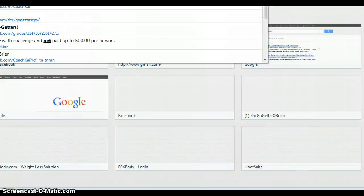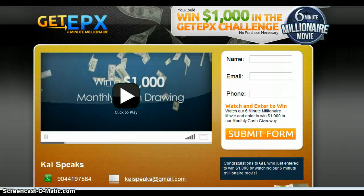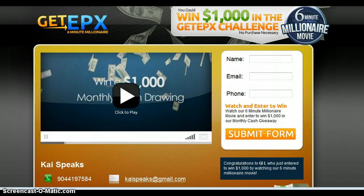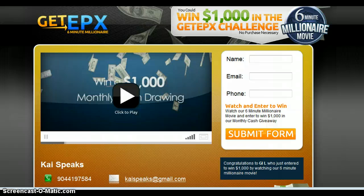Now if you type that into your browser it will bring you to my EPX Body page. This is a wonderful way if you want to create any flash pages, any other advertisements, or if you wanted to forward your different events to a common subdomain. The subdomains by GoDaddy are excellent for that — you don't have to buy a domain for every different event unless you want to. This is Kai, I hope you enjoyed this training and I will talk to you soon.